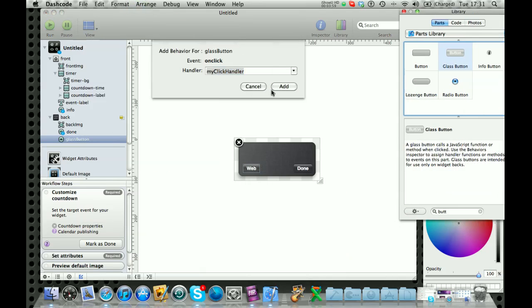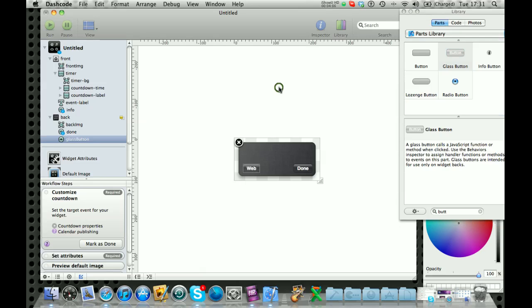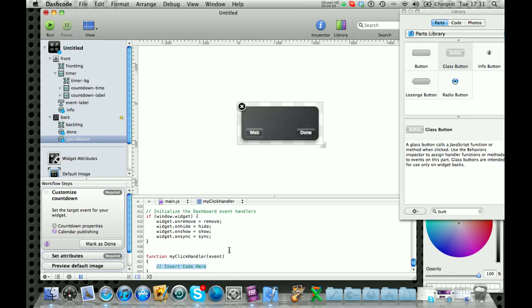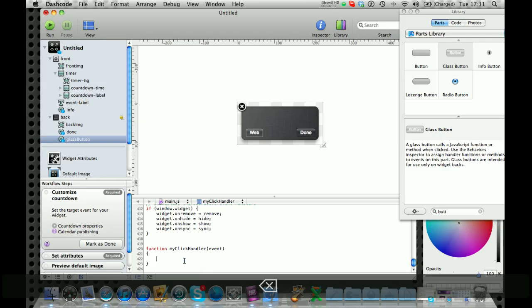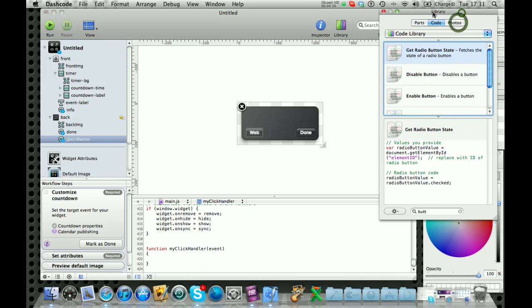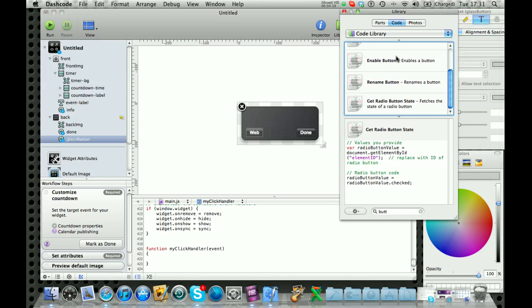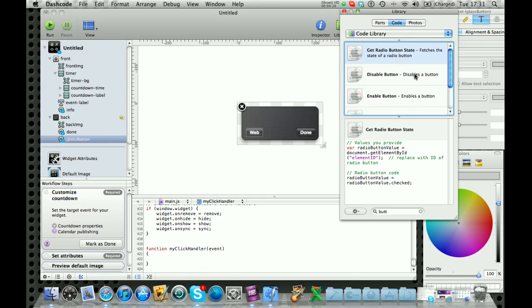I'm just going to keep it as my click handler. But you could change the name to whatever you'd like. It doesn't make a difference. You click add and then it brings up the code for that button. And you can go to code here.